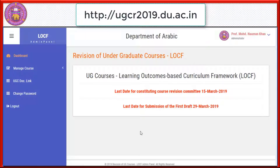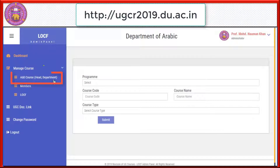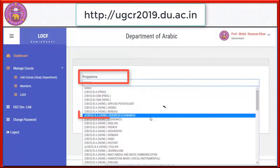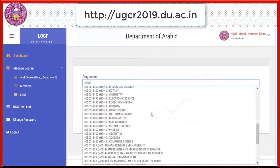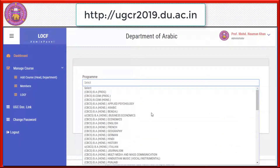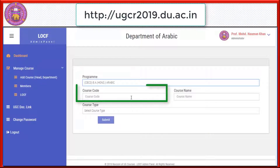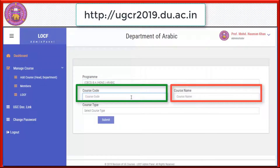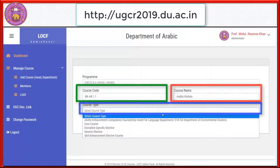For creating course details, click on Manage Course and then select Add Course. Select the program such as BA Program, enter the course code and course name, and select the course type from the drop-down menu.